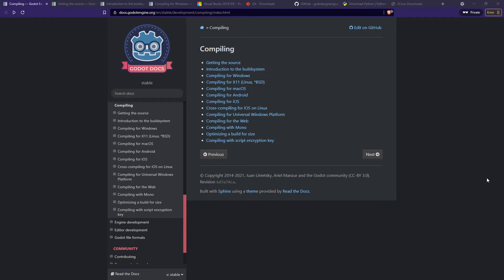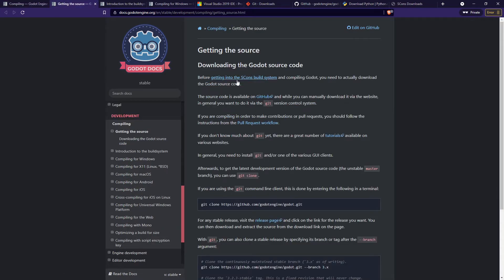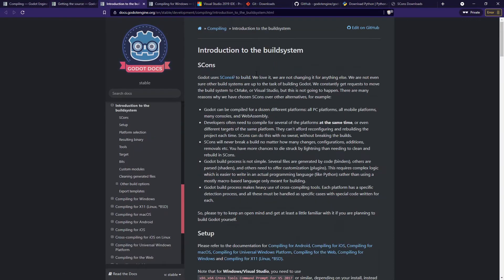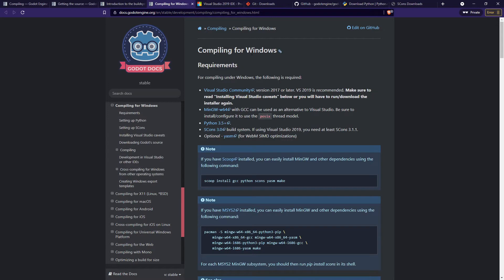The whole process is documented really well on their website. If you look at the compiling page, you can see all the instructions on how to get the source code and how to use the build system — they're using SCons — and also how to compile the source code for Windows and other target platforms. If you've never done anything similar to this, it might look a little daunting, but we're going to go through the whole process so you can start compiling your Godot engine from source code.